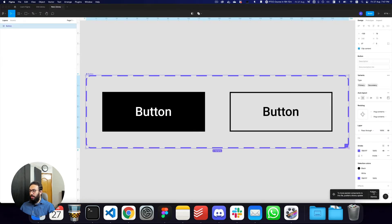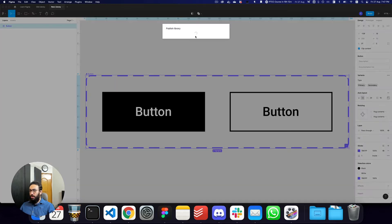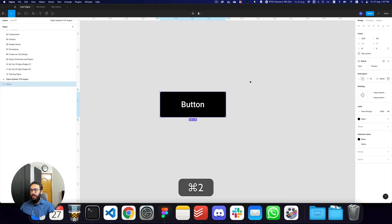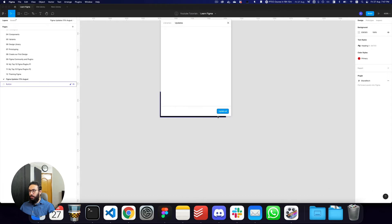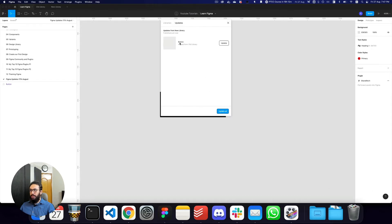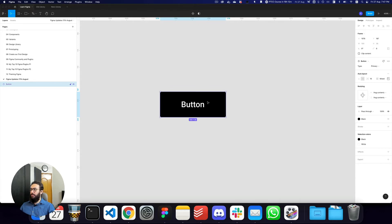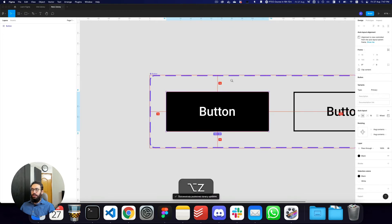And once I do that, it says you're moving published components, so do you want to make a library update? I say okay, go ahead. So if I actually publish it and now go back and review some of the updates, it says it's been moved from the old library. So now I don't have to worry about the design system update manager — I just move the file, update it, and as you can see, it's now in the new library.